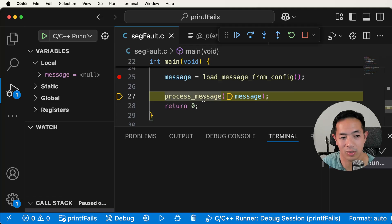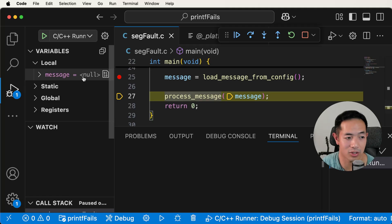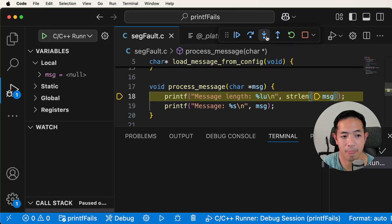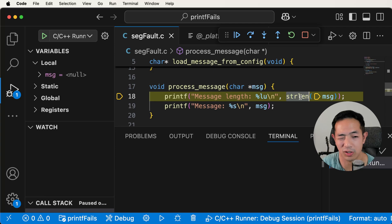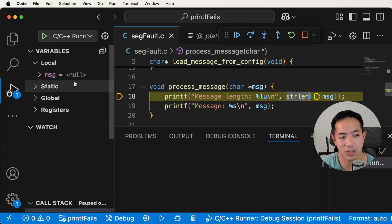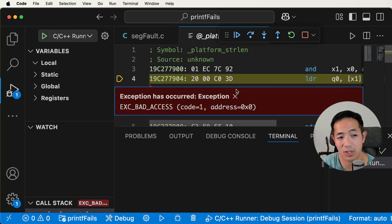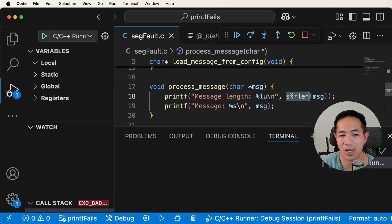Obviously, if we go into process message and the message is null, we're going to have a problem. Let's step into process message. We're inside and message is null here. We're going to try to use strlen with this null message. We keep going — and that's where the exception happens. That's another reason why the debugger is nice: you can see the exact point in the code where the exception happens.